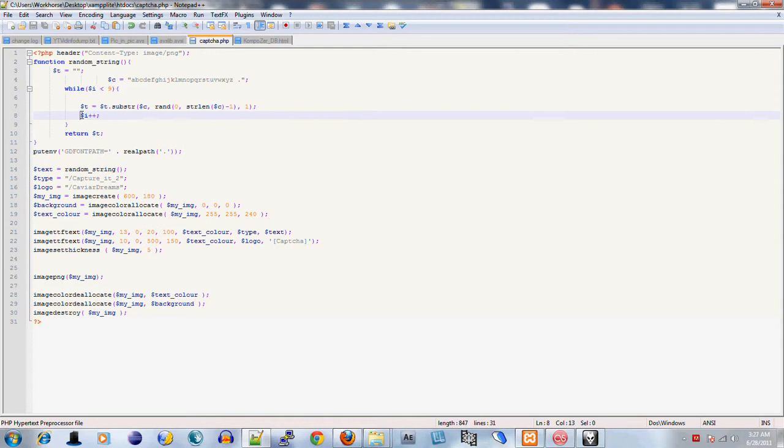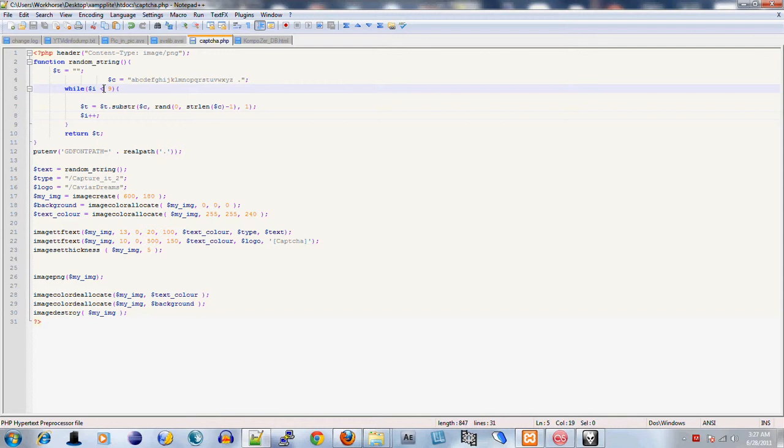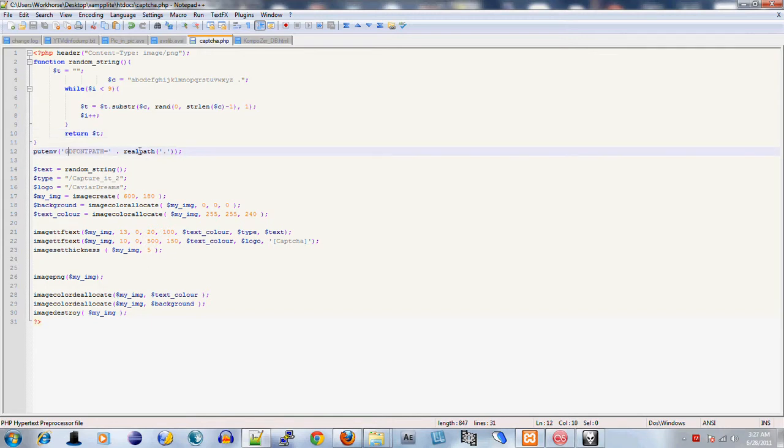Then we're going to increment the value of i and then return t after we're finished. The next section - we're using the GD library to actually create a PNG. So we put putenv GD_FONT_PATH, append realpath. That's basically to let the PHP script know that you have the type fonts in that same folder.